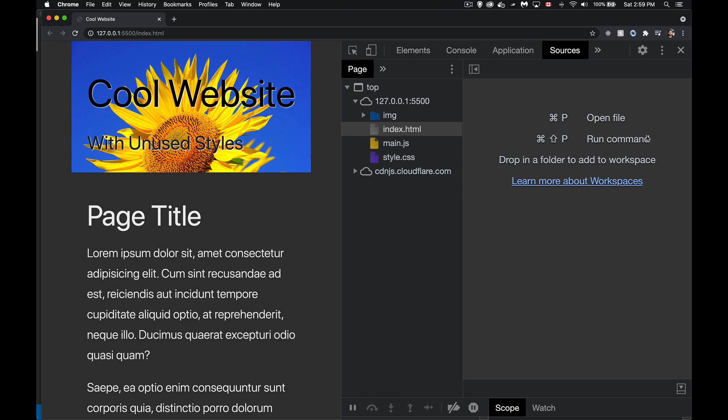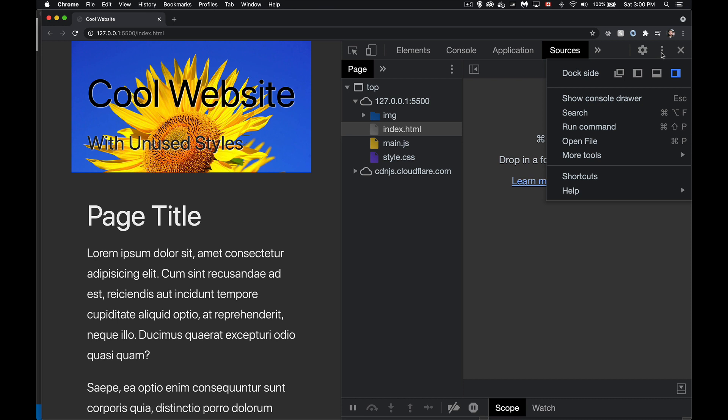So running the command, I can also get to it by using the dev tool menu right here, the three dots. Not the three dots that appear here, but the three dots like this. Now here's the run command.